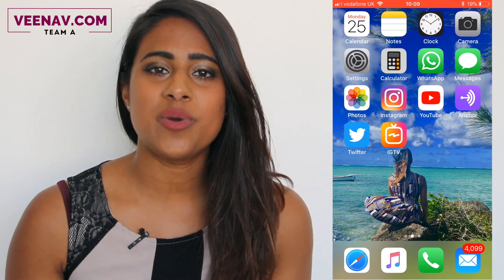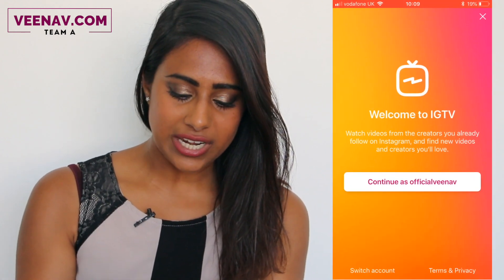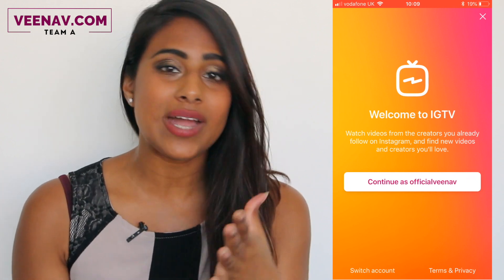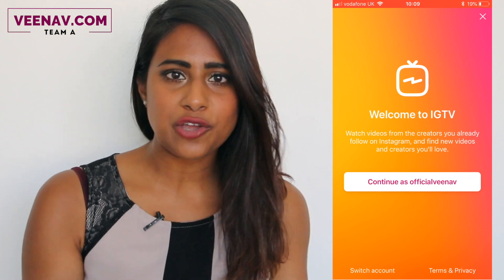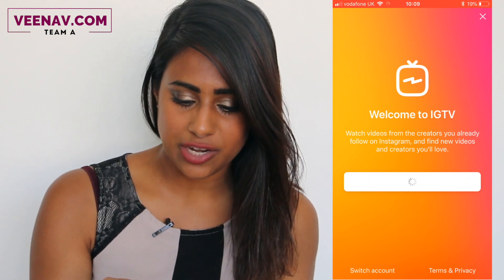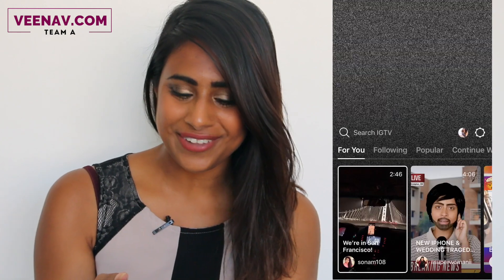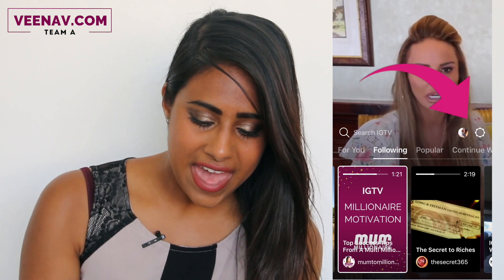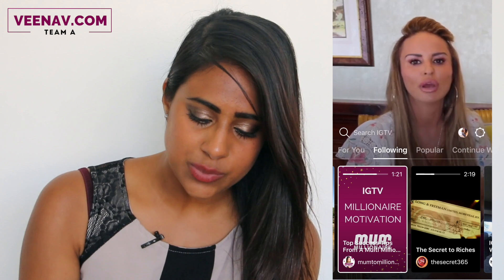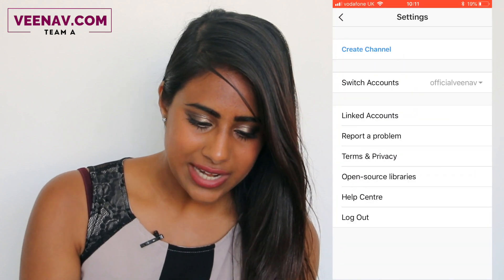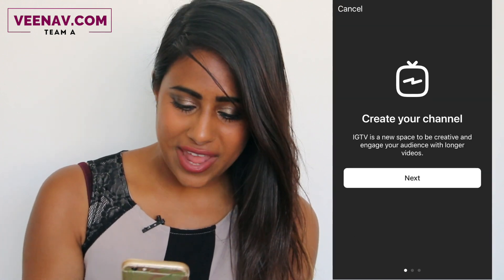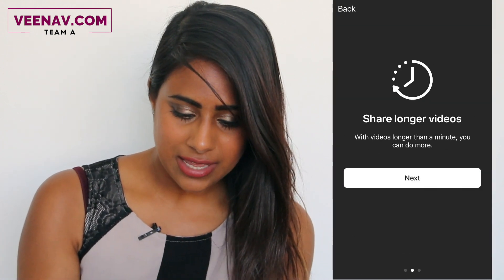So first off we're going to open the IGTV app, then we're going to continue as my username. You just need to simply put your Instagram username into this and you can create your Instagram TV channel. Continue as official Vina V. Now can you see my little profile picture — next to it there is that round button. We're going to click on that. Now we're going to click create channel. Let's click next.